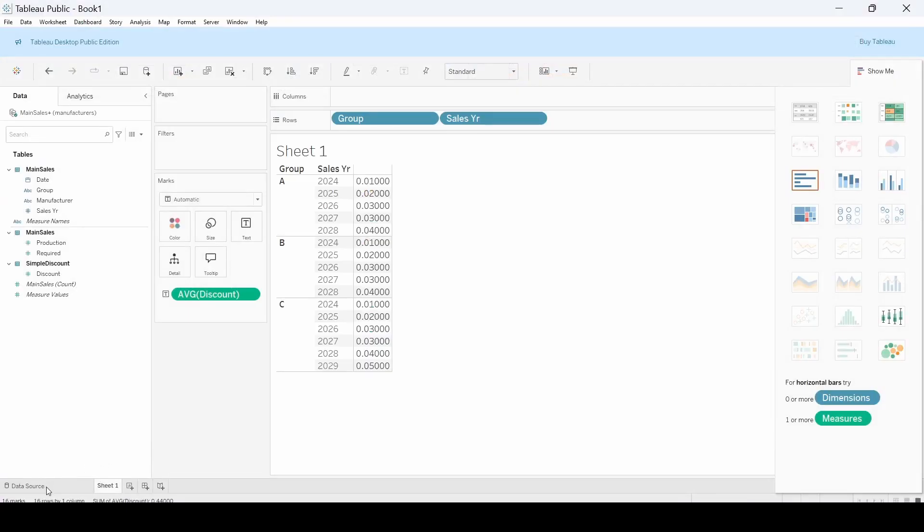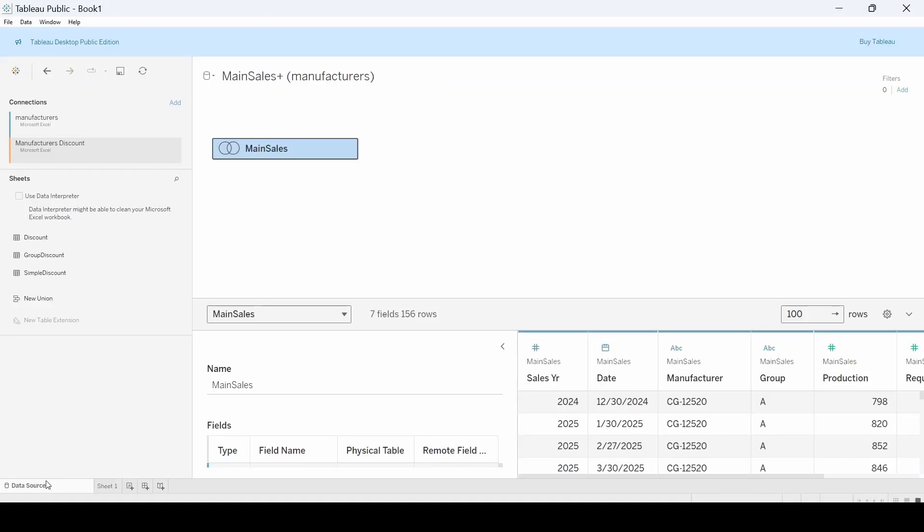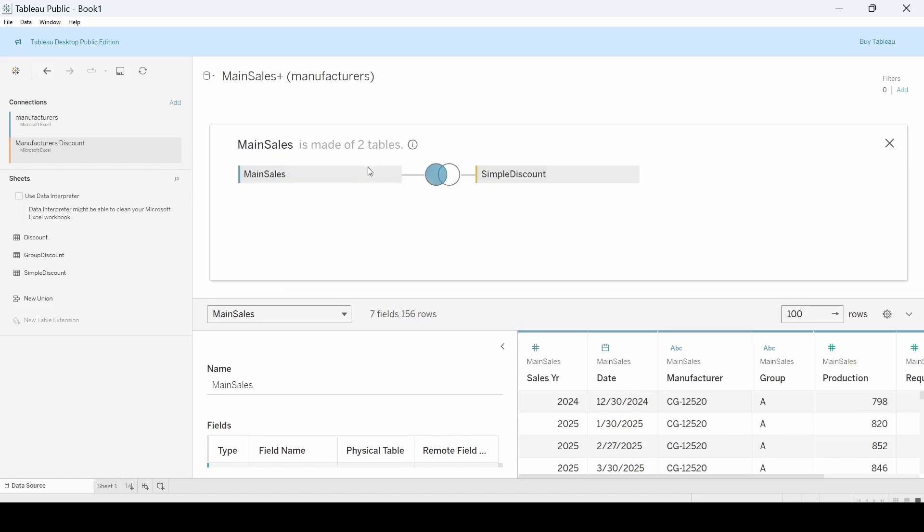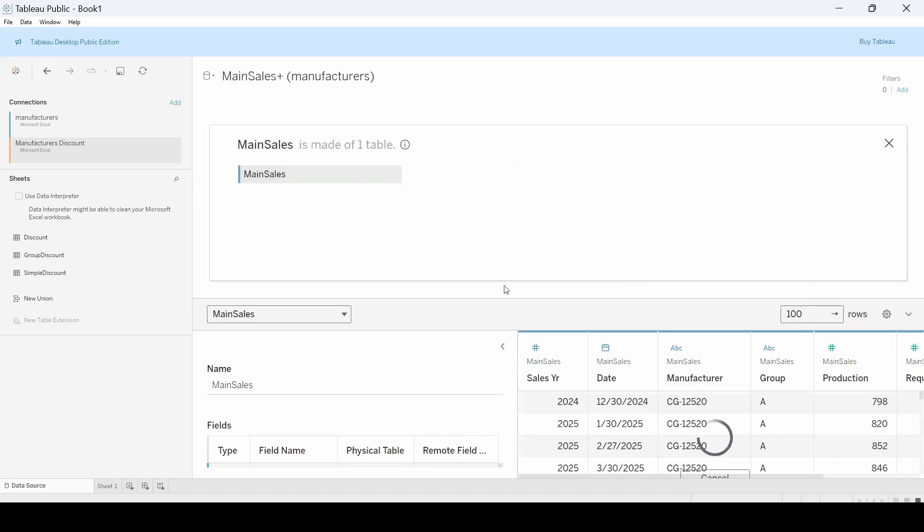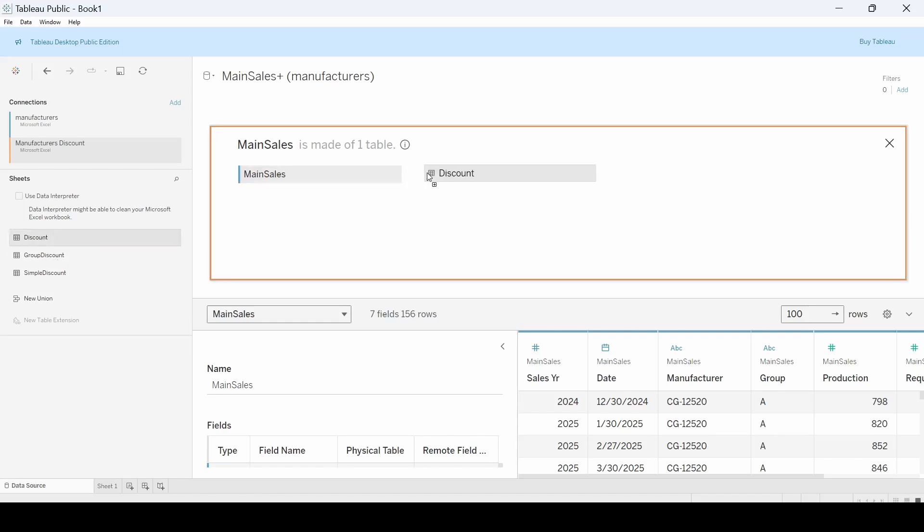And so now going back to Tableau, I'm going to open. Rather than a simple discount, we're just going to remove that. We're going to use, I think we just called it group discount.